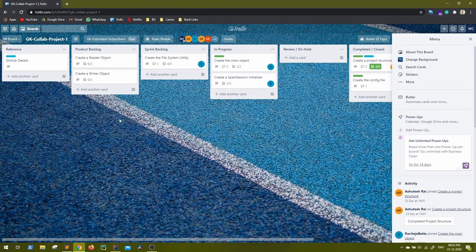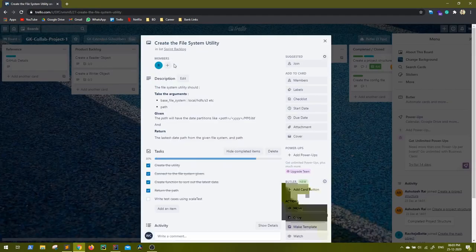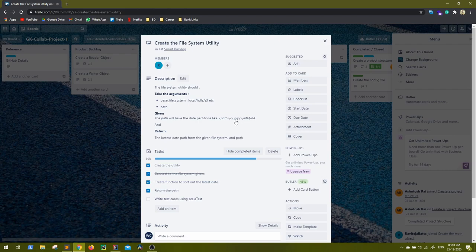Let's revisit the requirement. On our Trello board in the sprint backlog, we can see this task is pending. The requirement says: create a file system utility that should accept a base file system — whether it's local, HDFS, S3, ADLS, or anything — and a path. The path will have partitions in the format of year, month, and date, and the utility should return the latest path from the given file system.